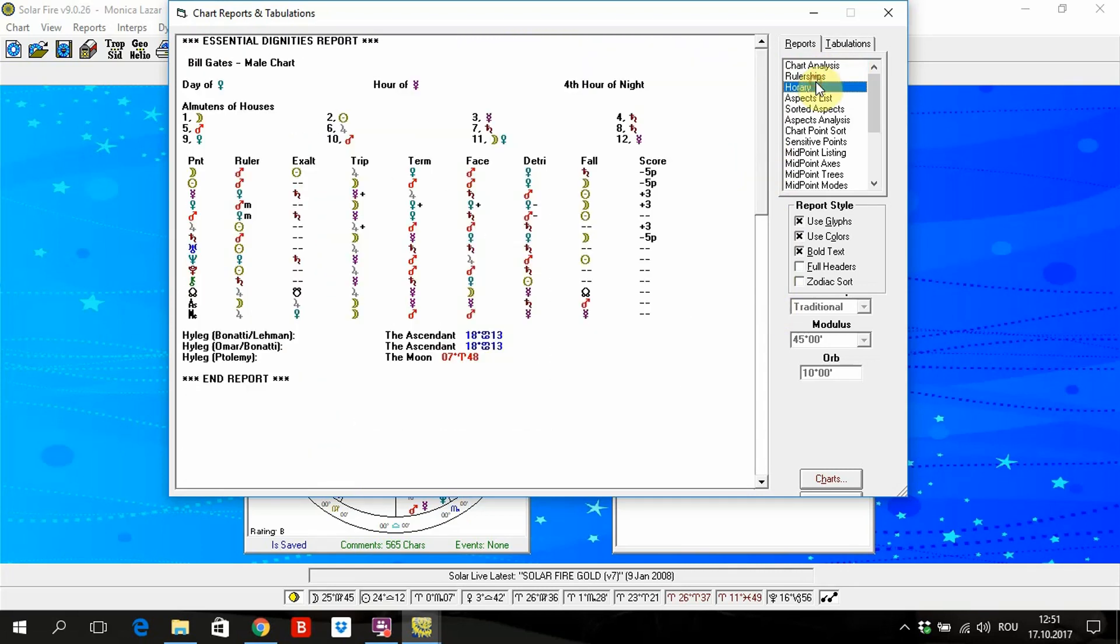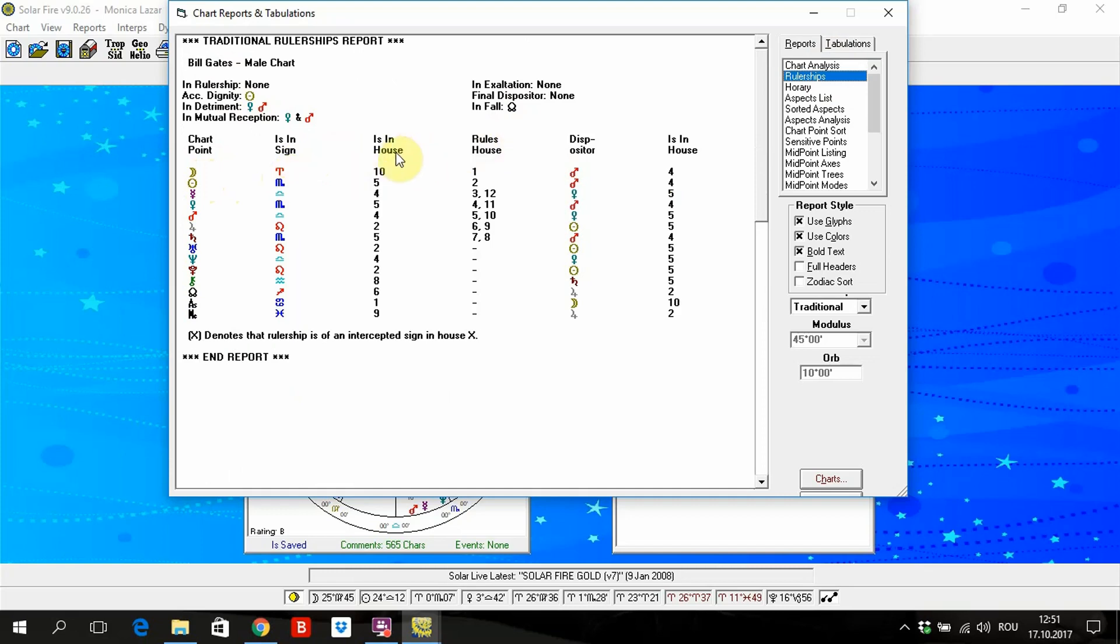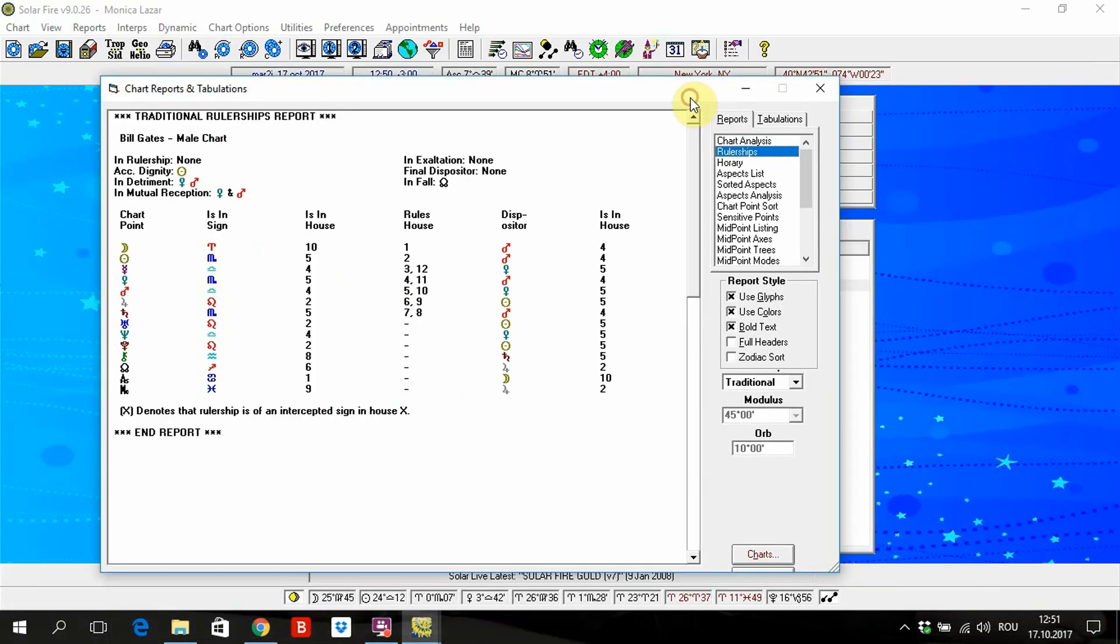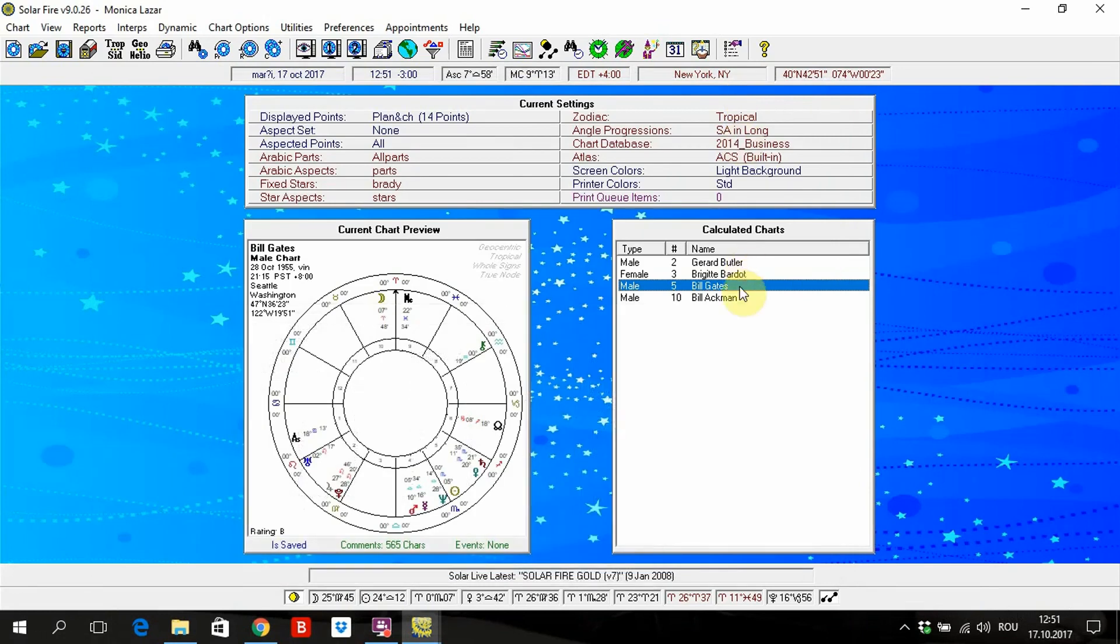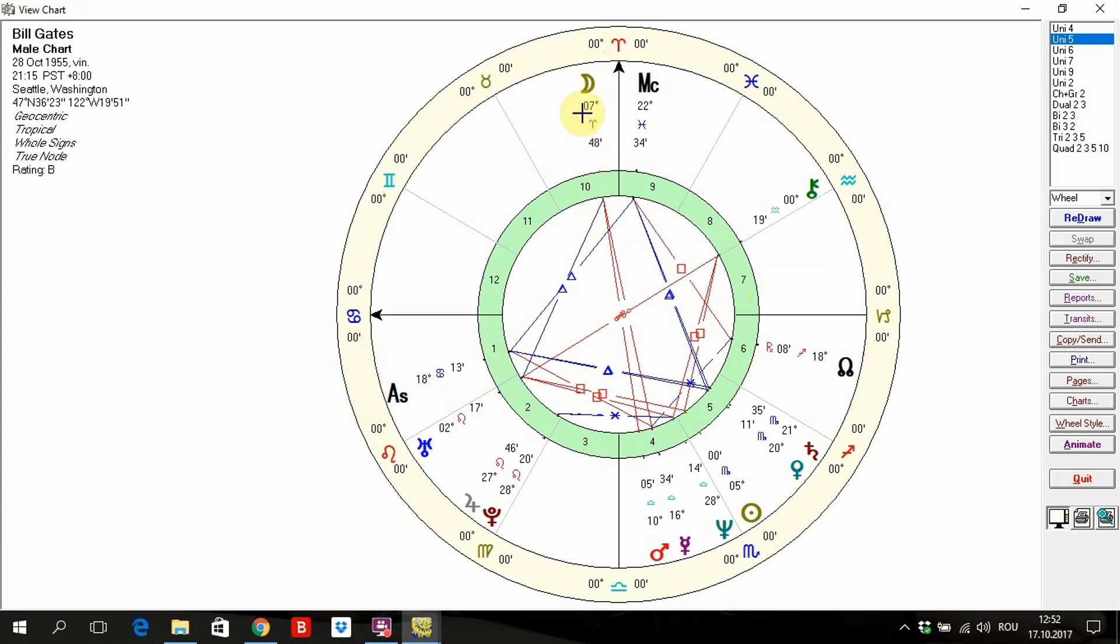Also, rulerships. Rulerships, it means for each planet which sign is the rulership in which house. Let's say, because for me it's more easier to look on the map. For example, the rulership of the first house, ascendant, is the moon. Where is the moon? In the Aries, in the tenth house. This means popularity. In which way popularity? In the fields that are a pioneer.